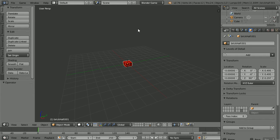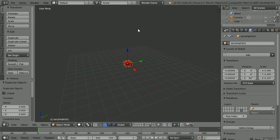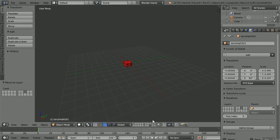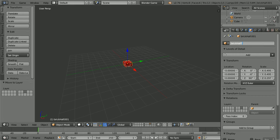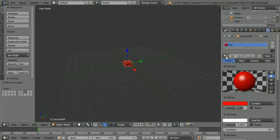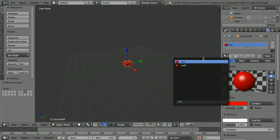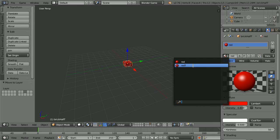Duplicate: shift, D and enter. Press M to move the duplicate to a new layer. Go into the new layer. Name the new brick brick half T for transparent. Click the Material button, click the Browse Material button and set the material to the transparent red.